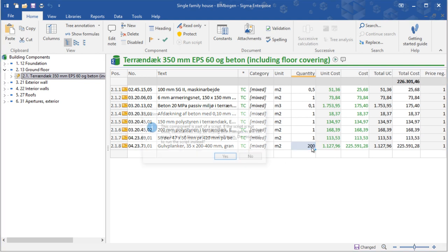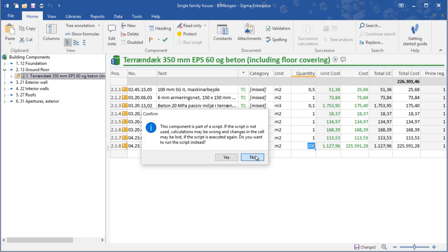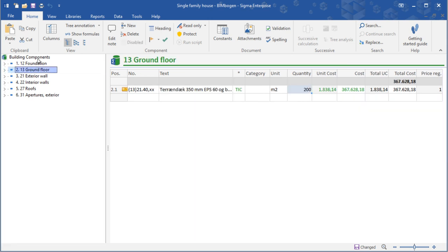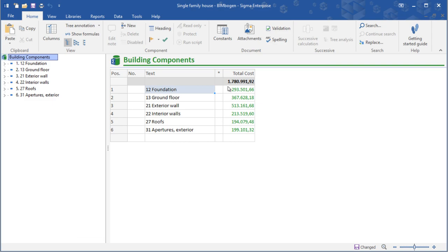And we have finished doing our library so you can save it but leave it open and we will then move into Revit.